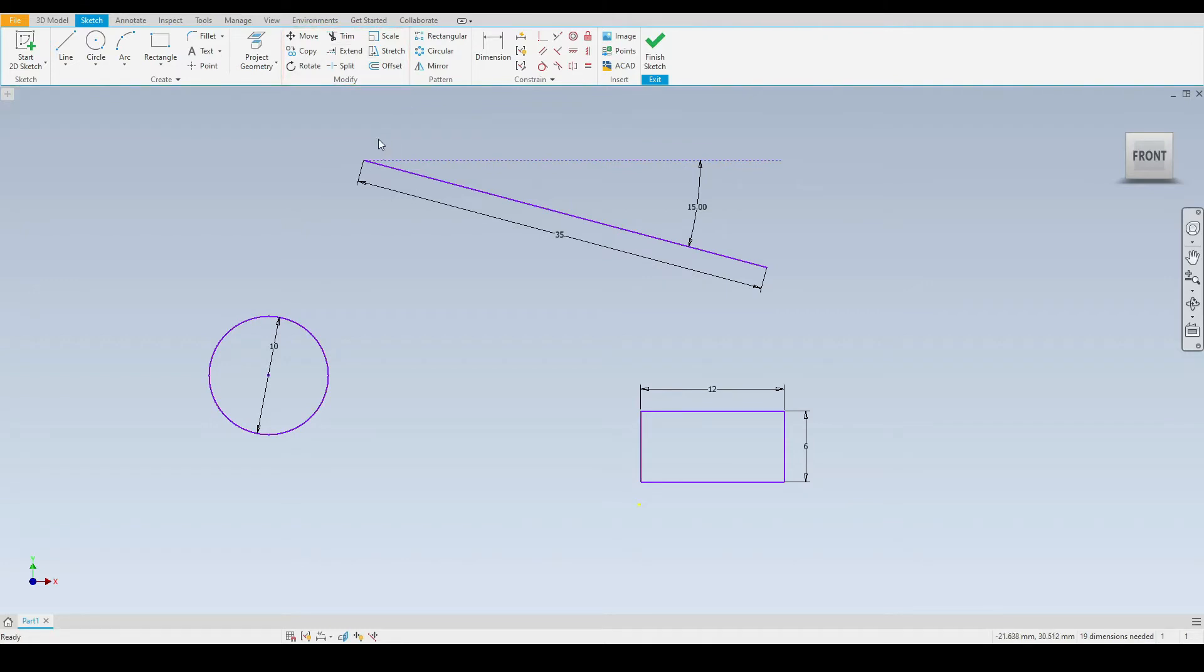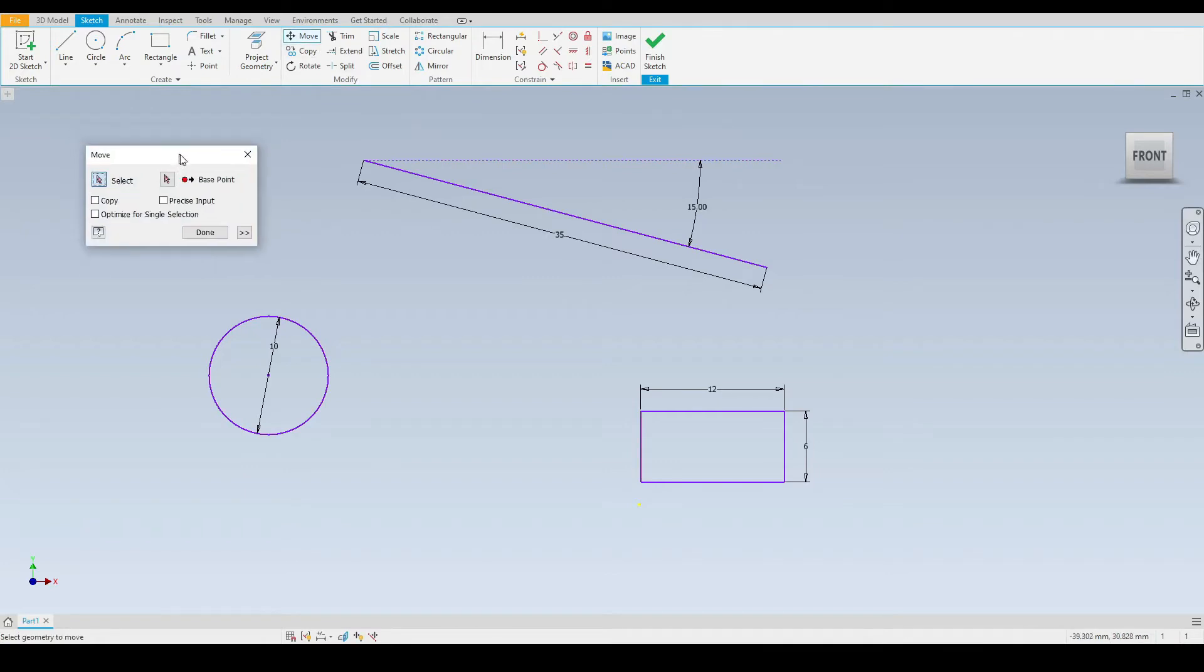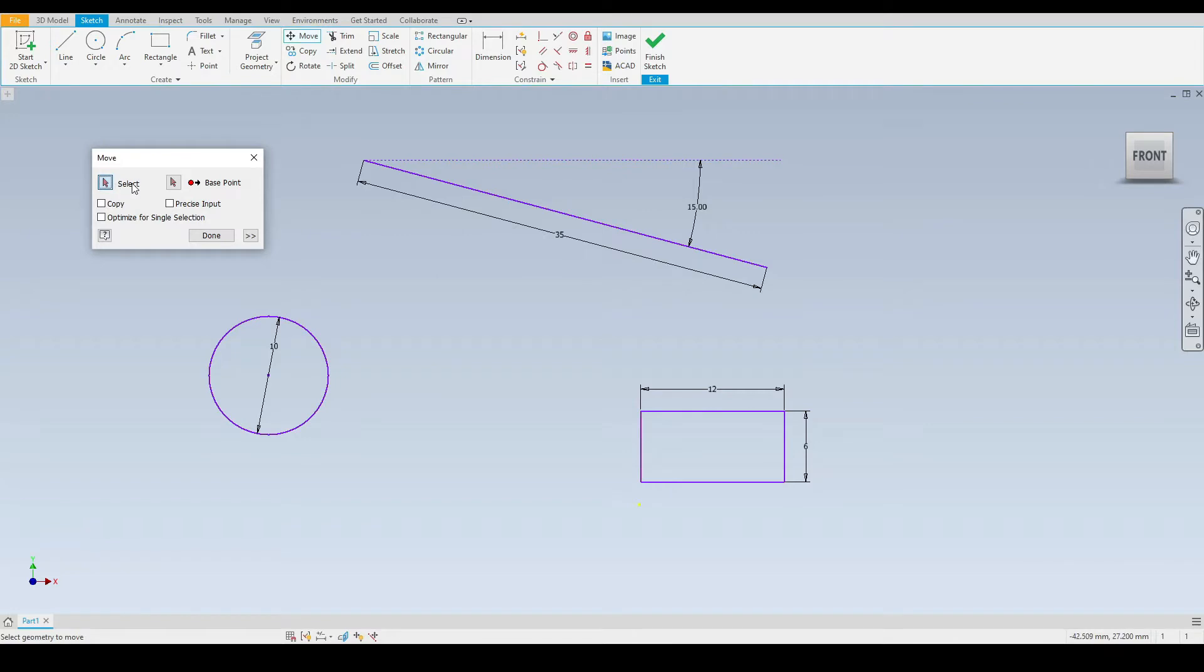First let's start with the move tool. As you can see we have a pop-up box. Here we need to select the geometries which we wish to move. In this case I will select the circle and then we need to select the base point.